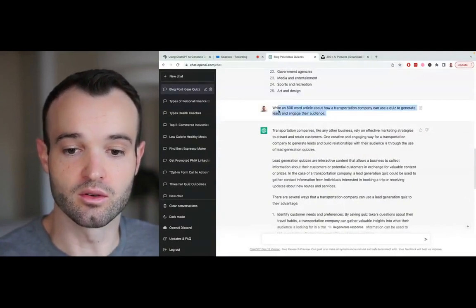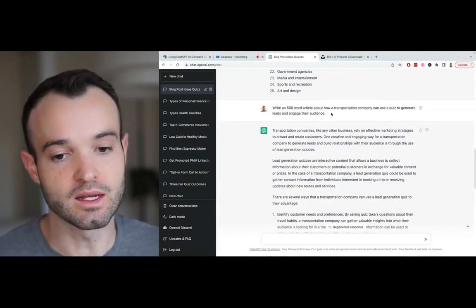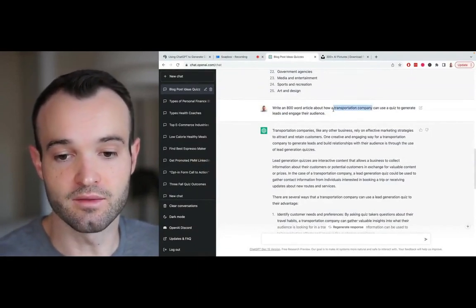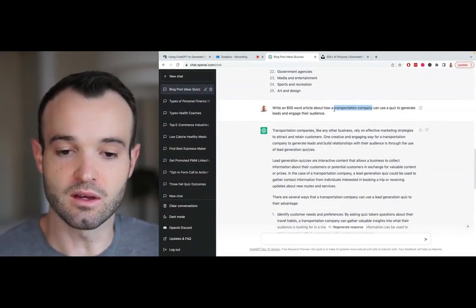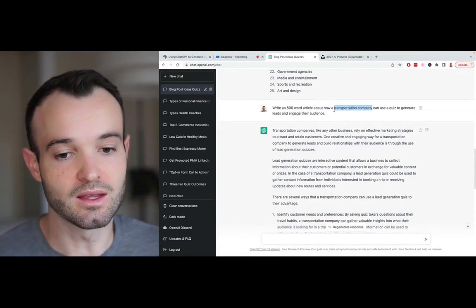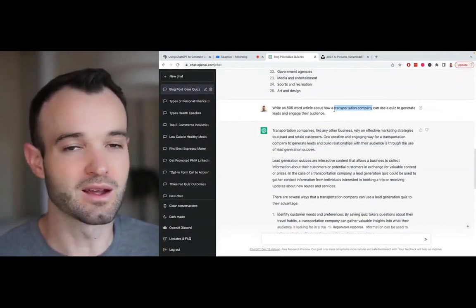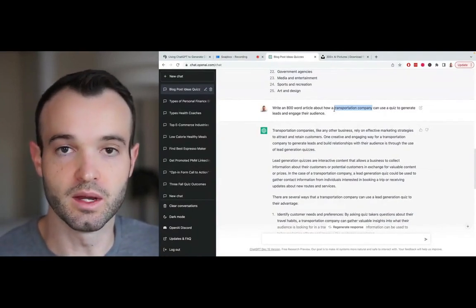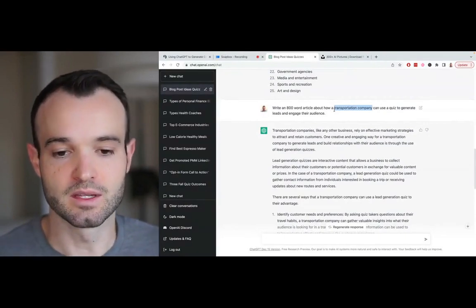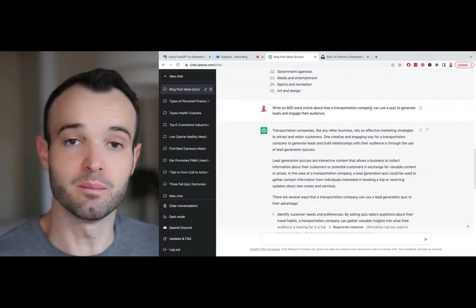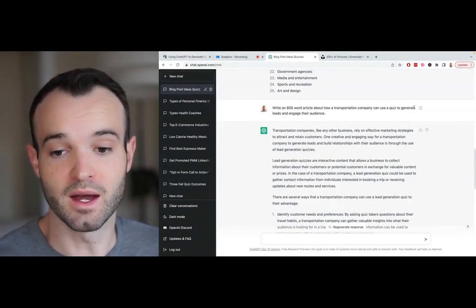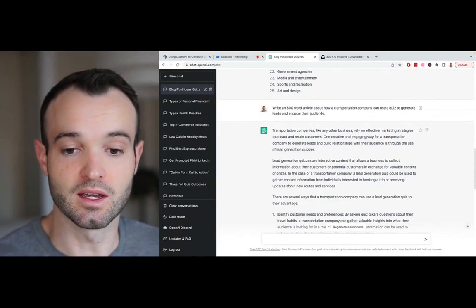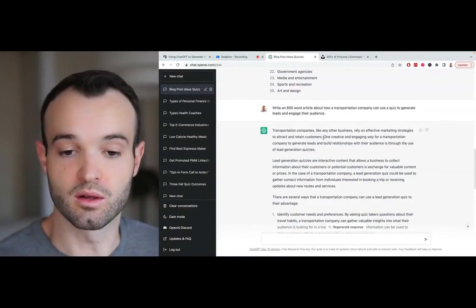I gave it this prompt: write an 800 word article about how a transportation company can use a quiz to generate leads and engage their audience. There's two pieces you really need to have in this prompt to write a good blog post. I give it the word count, and then I tell it what type of company we're targeting—the target audience of the blog post. And then I tell it what to write about: how they can use a quiz to generate leads and engage their audience. You'll need to make sure to specify what it is trying to communicate through this blog post.